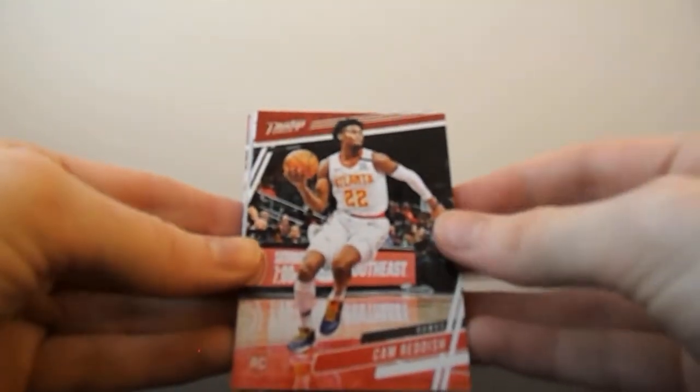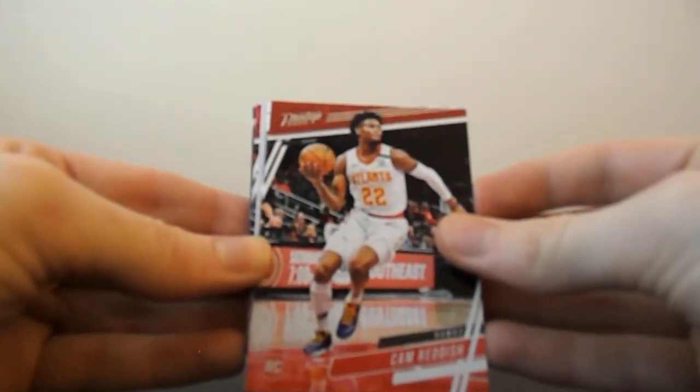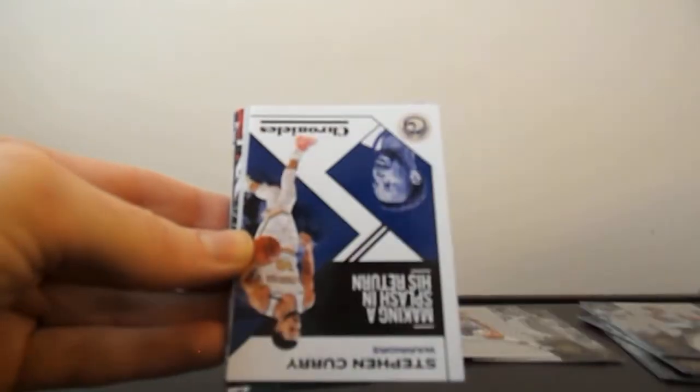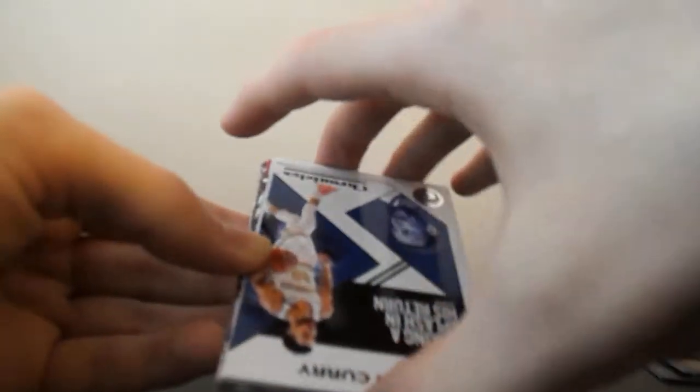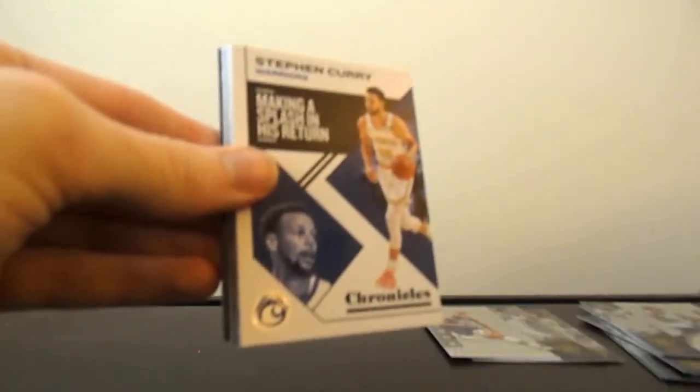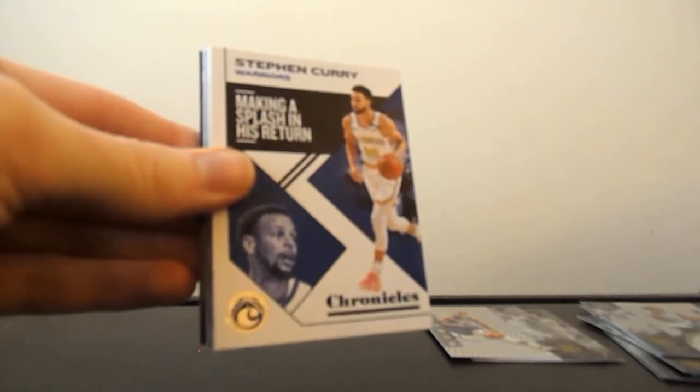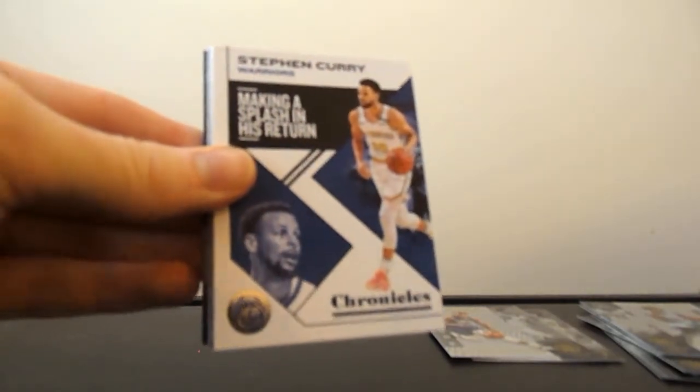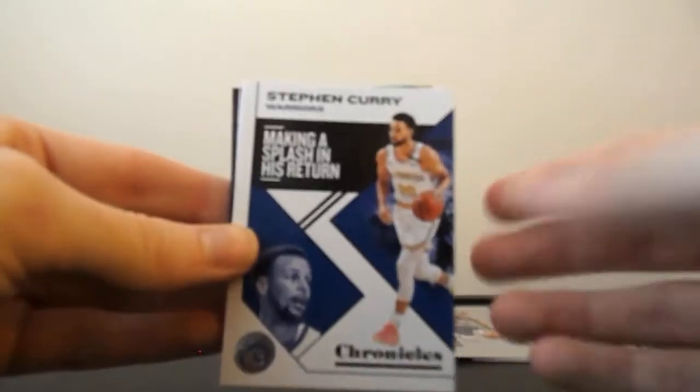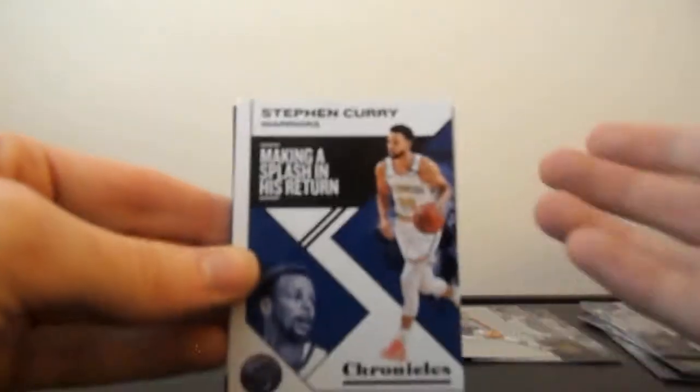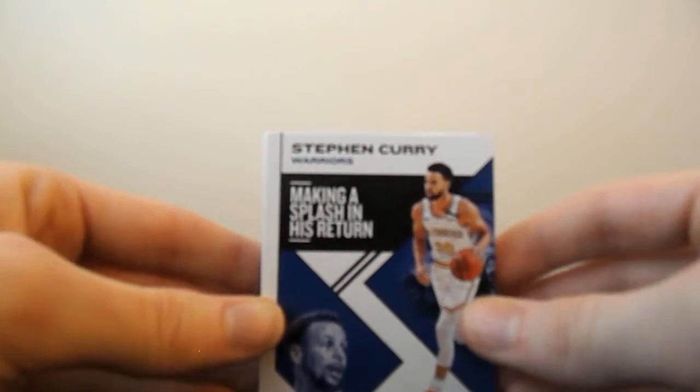So we start off with a nice rookie of Cam Reddish. And obviously for most of these, if they're rookies or really nice rookies like this, Cam Reddish is a pretty decent rookie. So I'll sleeve him up and all this other stuff.